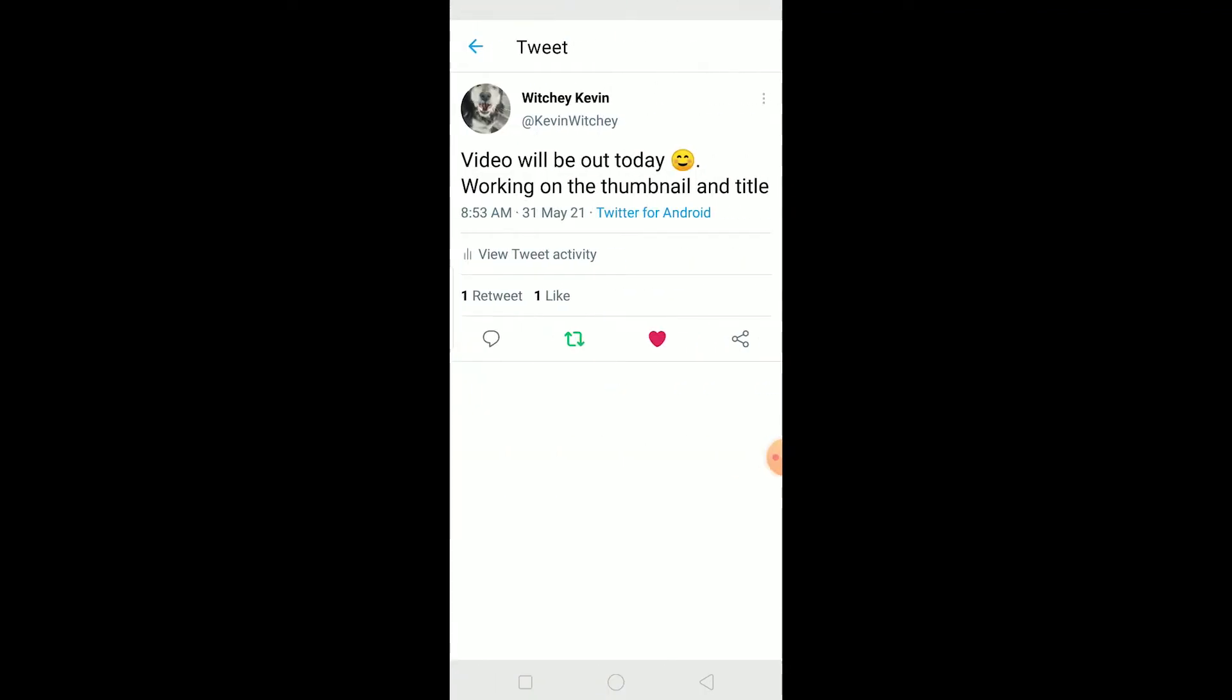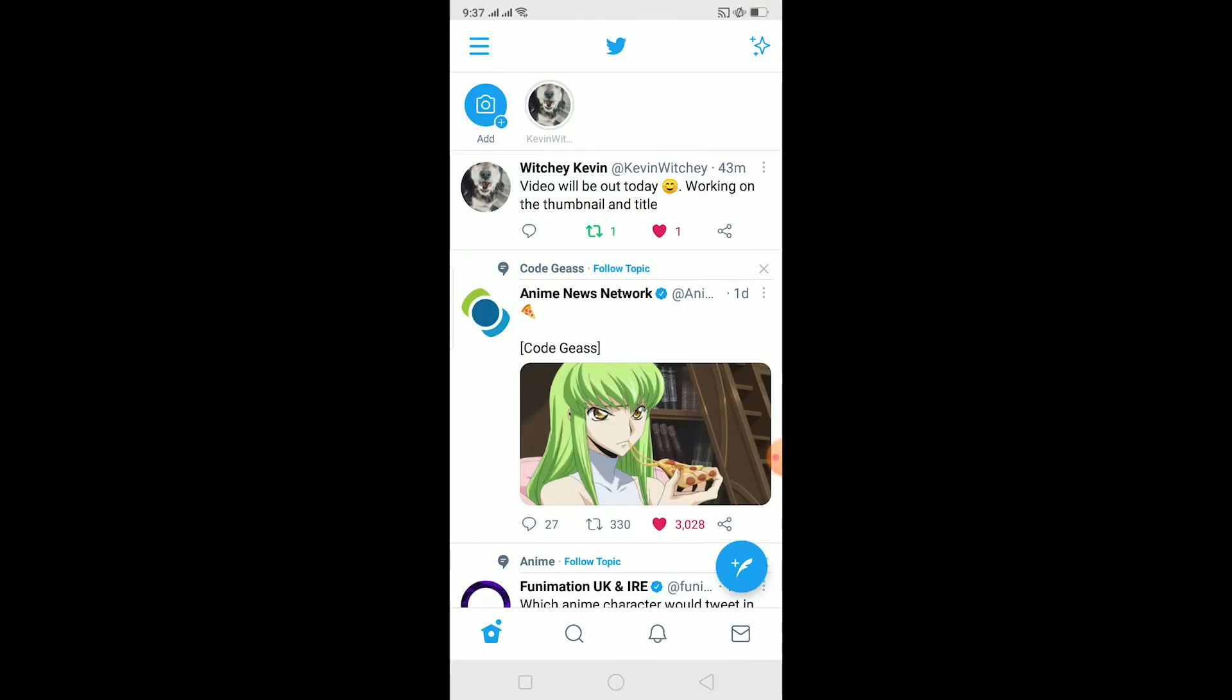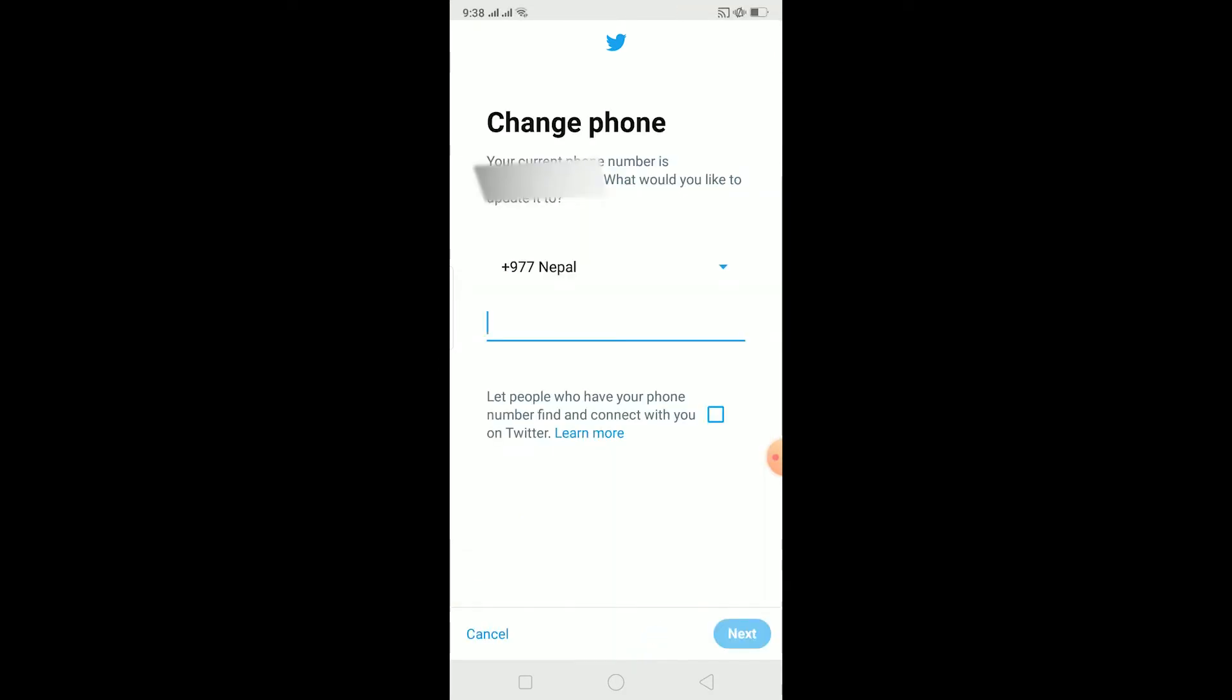Yo what is up people, hope you guys are having a great day. In this video I'm going to be showing you how you can fix Twitter verification code not received problems. There could be multiple reasons behind why you can't receive a verification code on your phone when you're trying to verify your phone number.